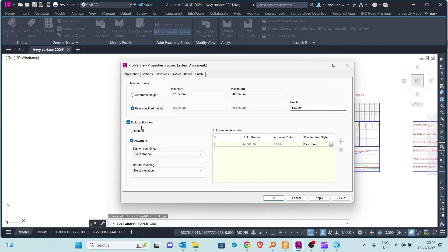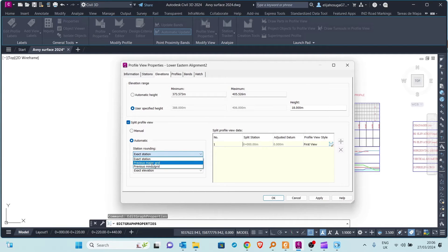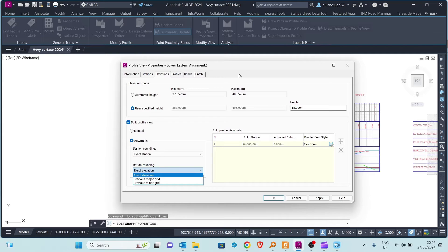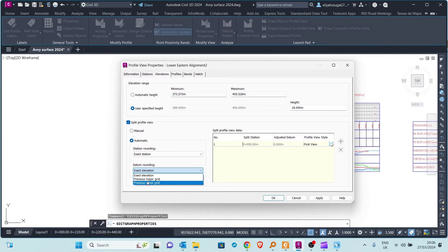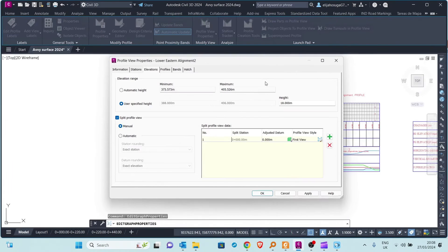You can split the profile in two ways: automatically or manually. With the automatic option, you can split at exact stations or use other settings, and the datum can be set to an exact elevation. However, we are not going to use that for this exercise — we'll select the manual option. I prefer the manual option because I have full control over how I'm going to split my profile.